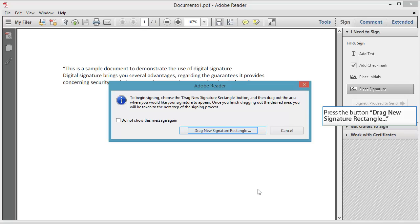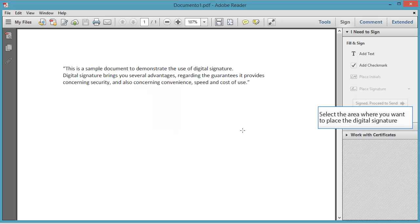Press the button Drag New Signature Rectangle. Select the area where you want to place the digital signature.